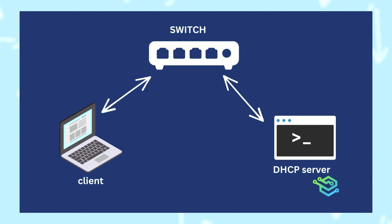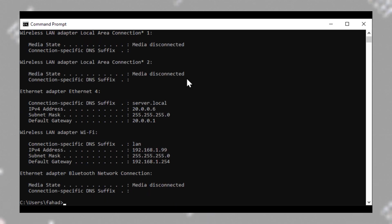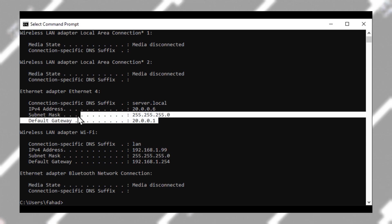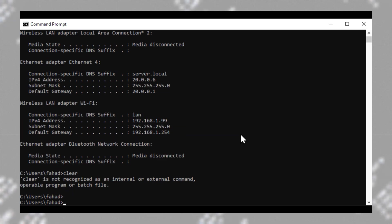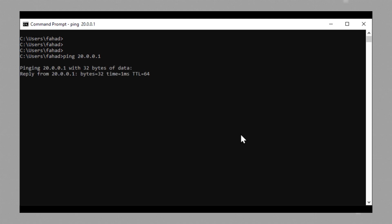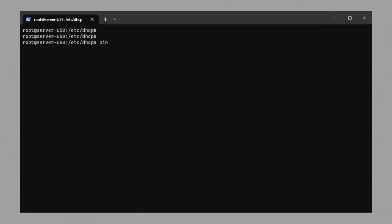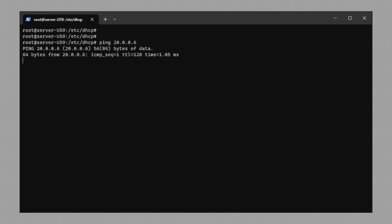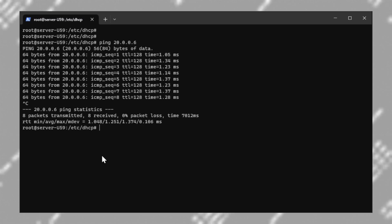Now it's time to test. Physically connect the client machine to the server, either directly or through a switch, and go to the client machine. In our case, the client machine is a Windows 10 PC. If you type ipconfig, you should see a new IP assigned to the network interface. In this case, the address is 20.0.0.6, which is from the pool we defined above. We can also try to ping the DHCP server and see if we get a response. This means the DHCP server is accessible from this machine. Let's go back to the Linux server and ping the client machine at 20.0.0.6. The IP assignment is done and the DHCP server is running properly.